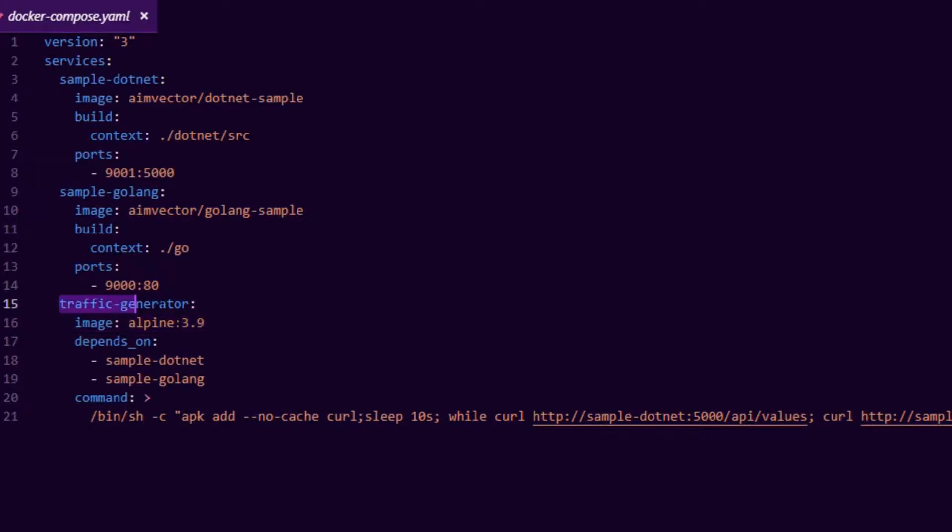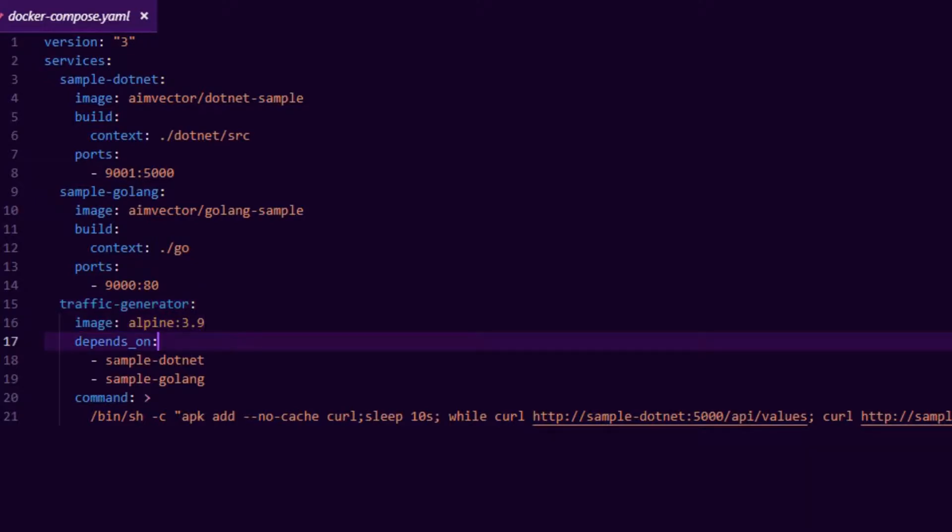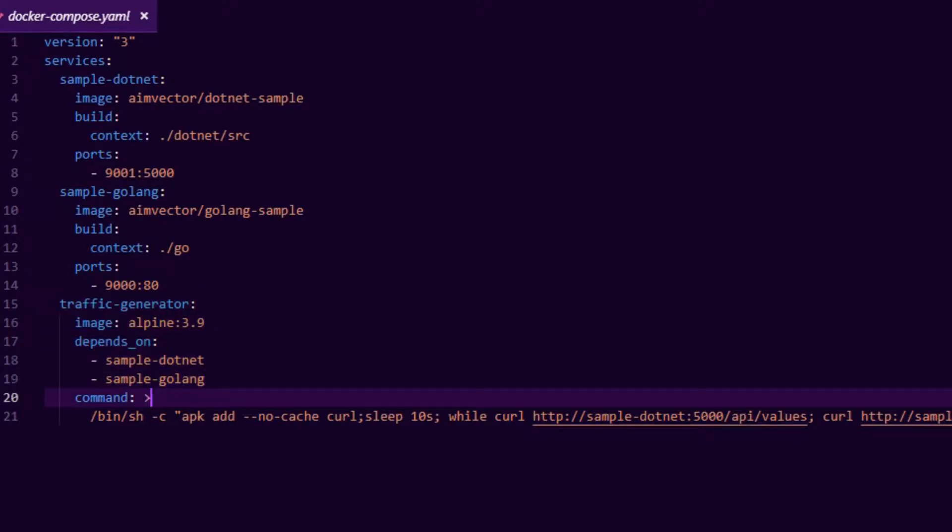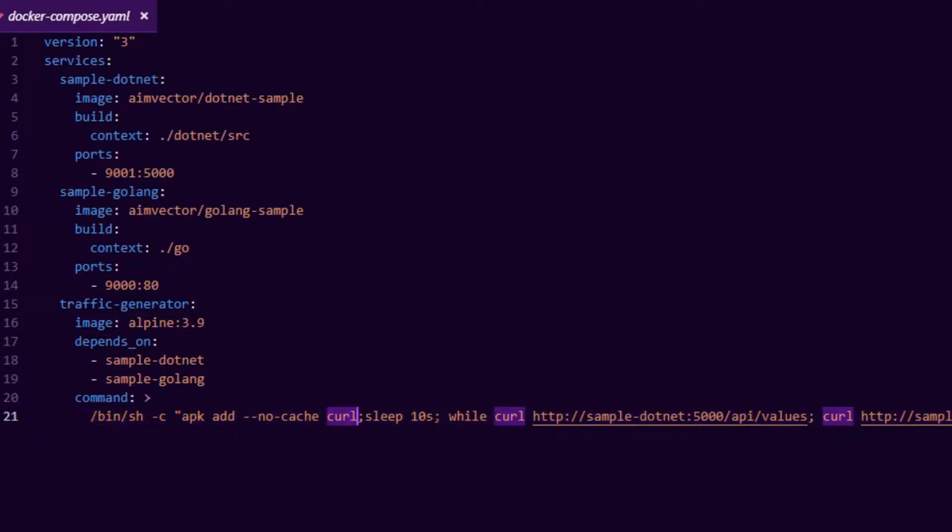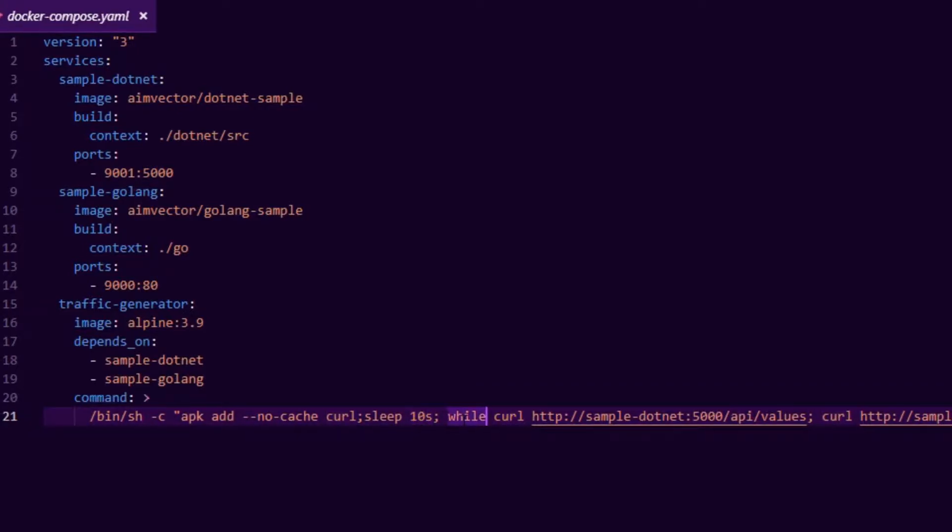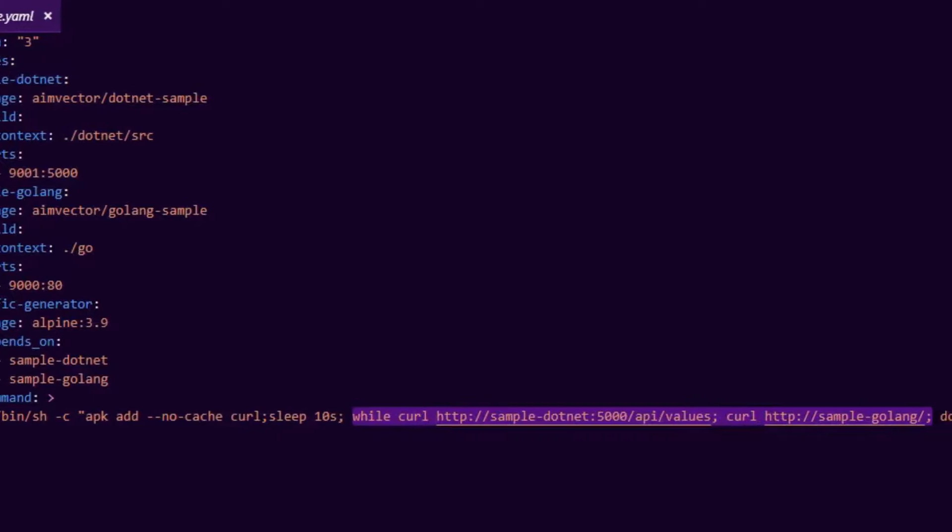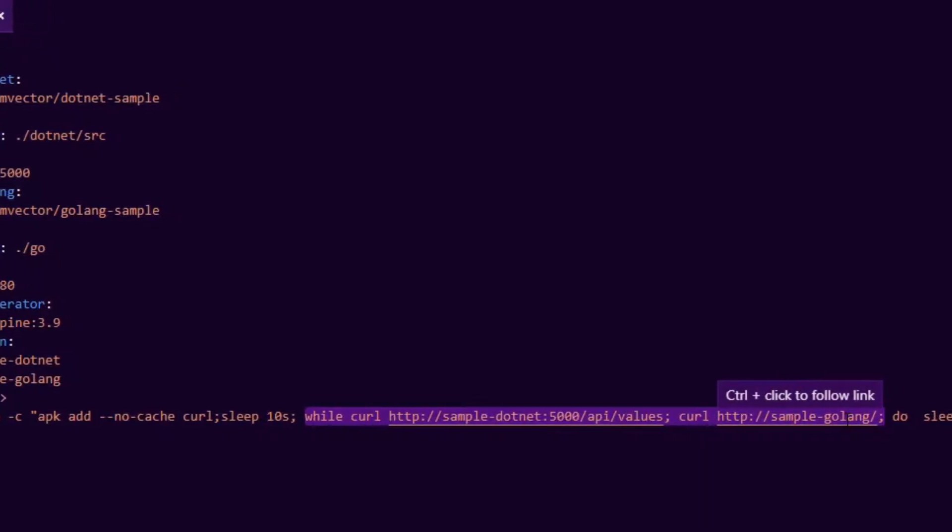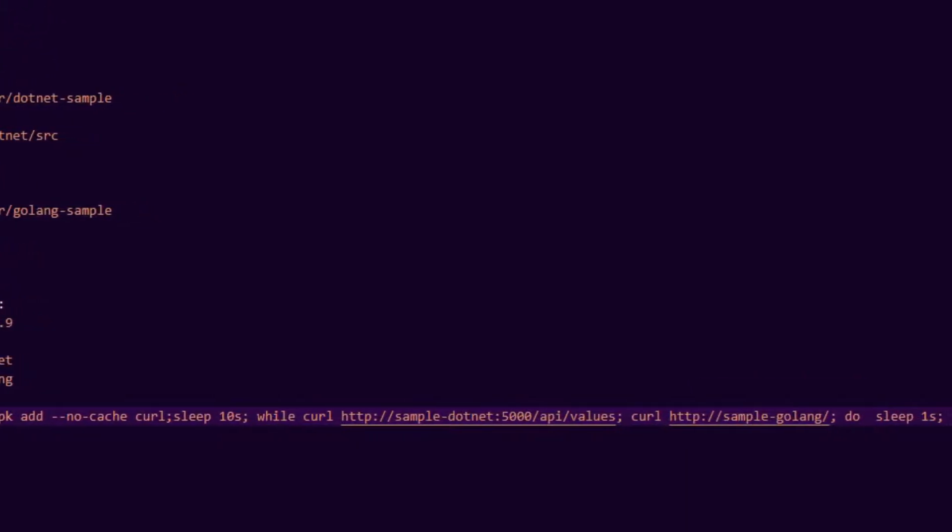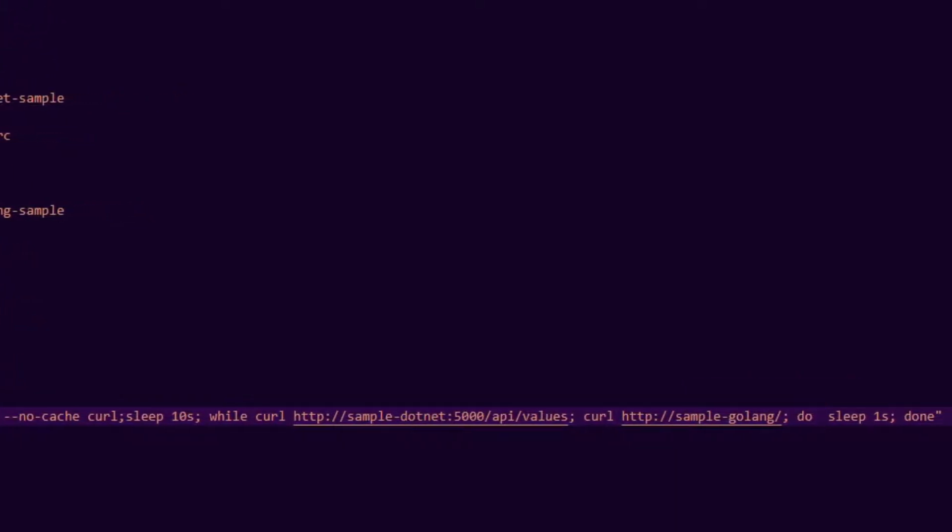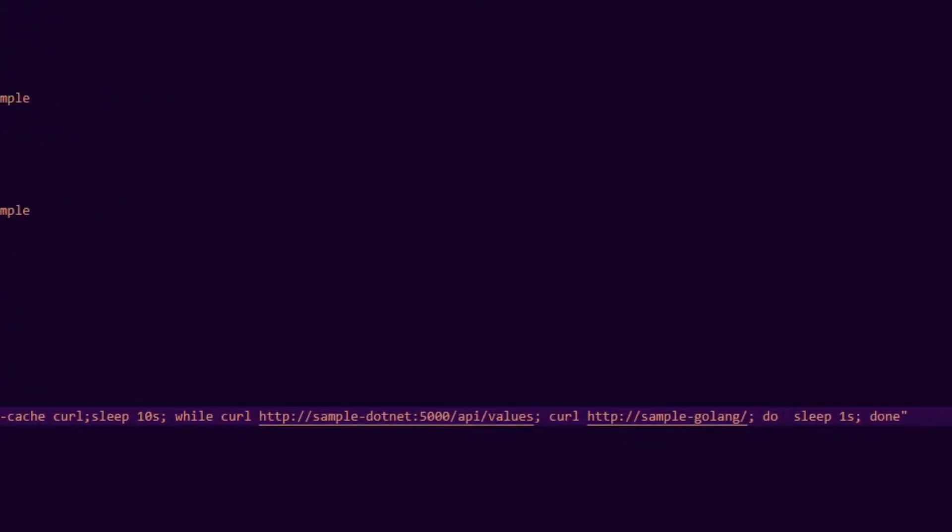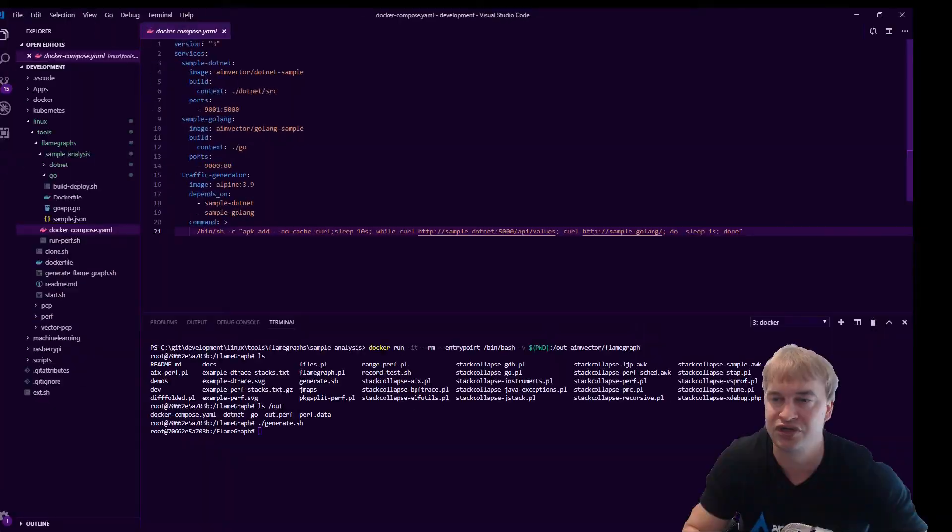I then create this traffic generator. And what that is, it's just a simple Alpine image. And it just depends on the two sample apps. And when it starts up, all it does is install curl, sleeps for 10 seconds to make sure everything is running. And then it makes a curl just in a loop. So it's generating very small traffic.